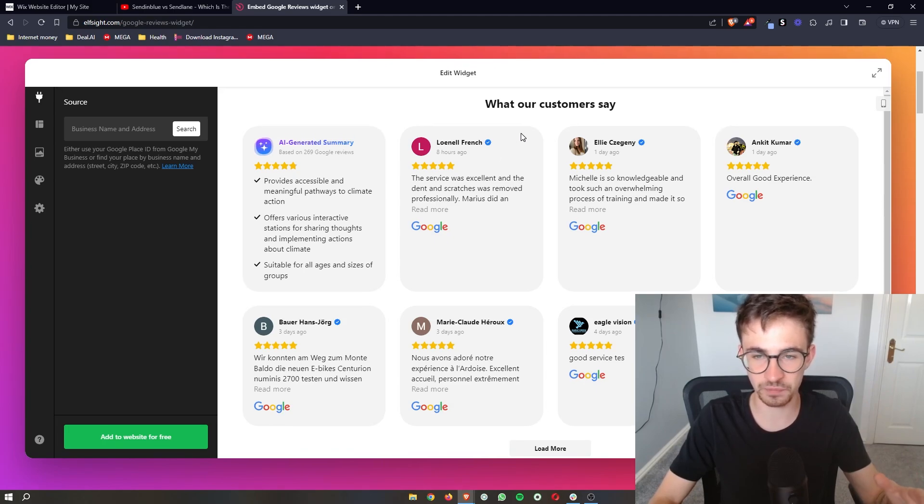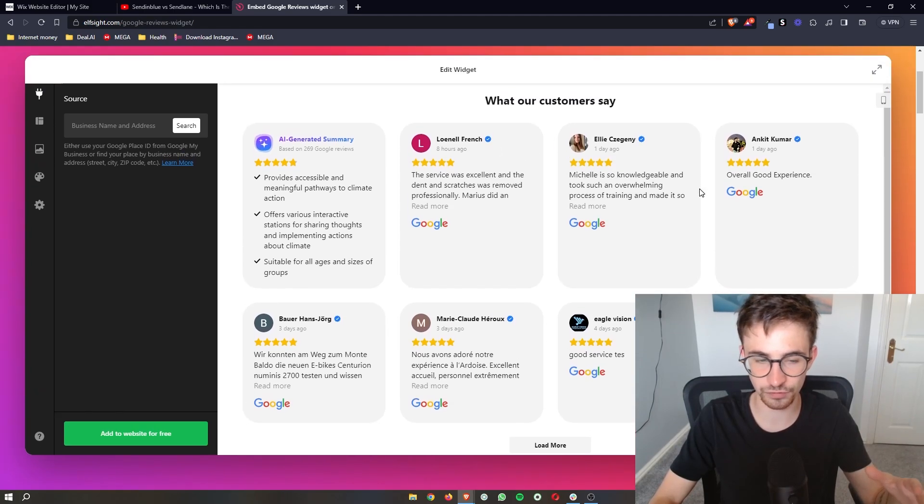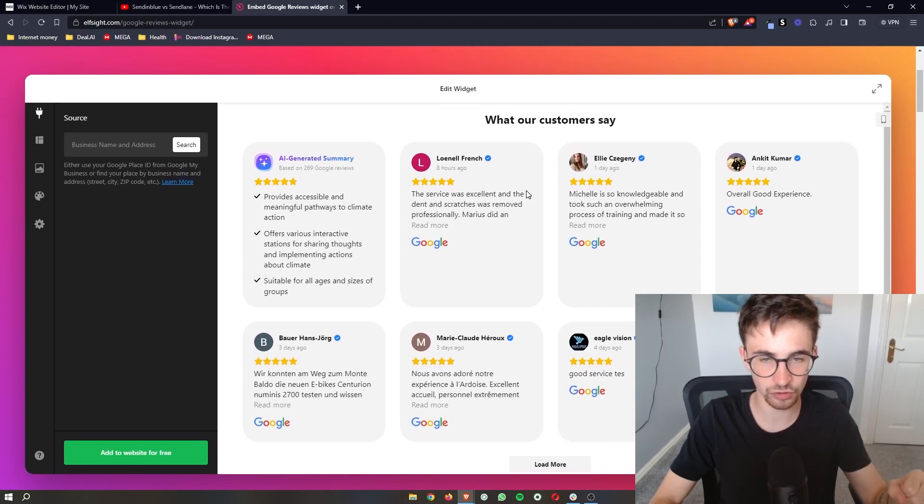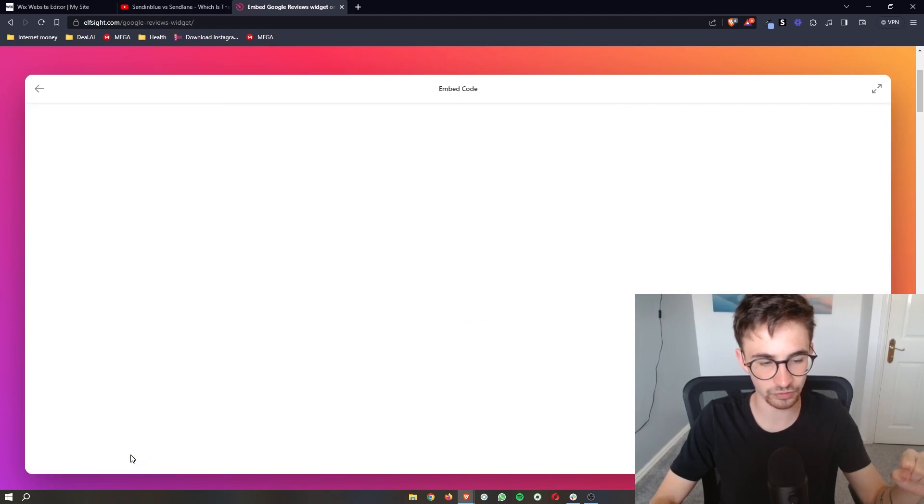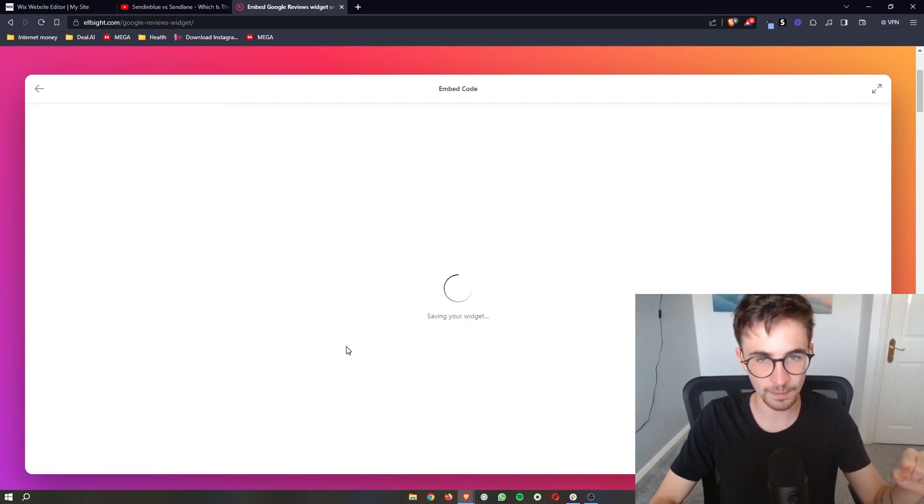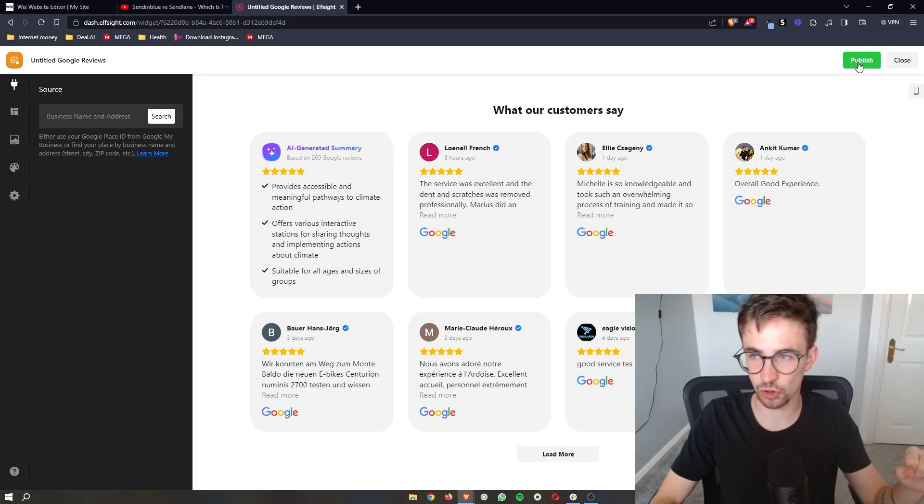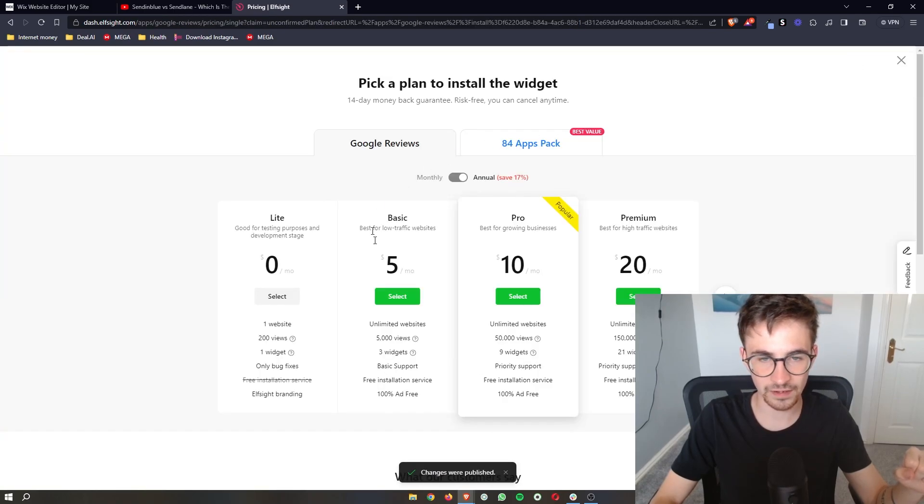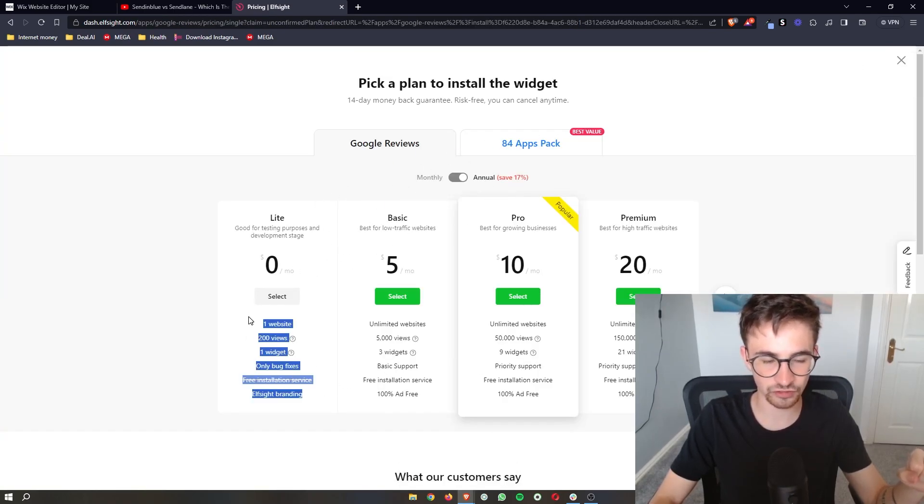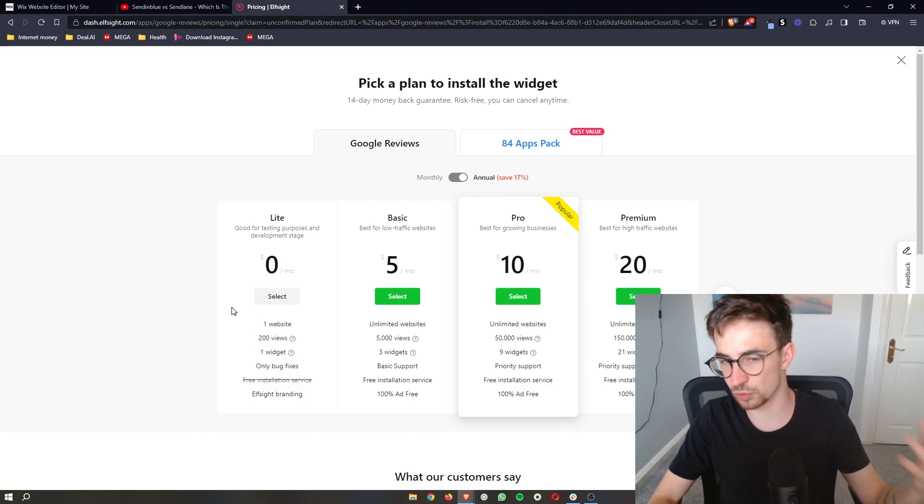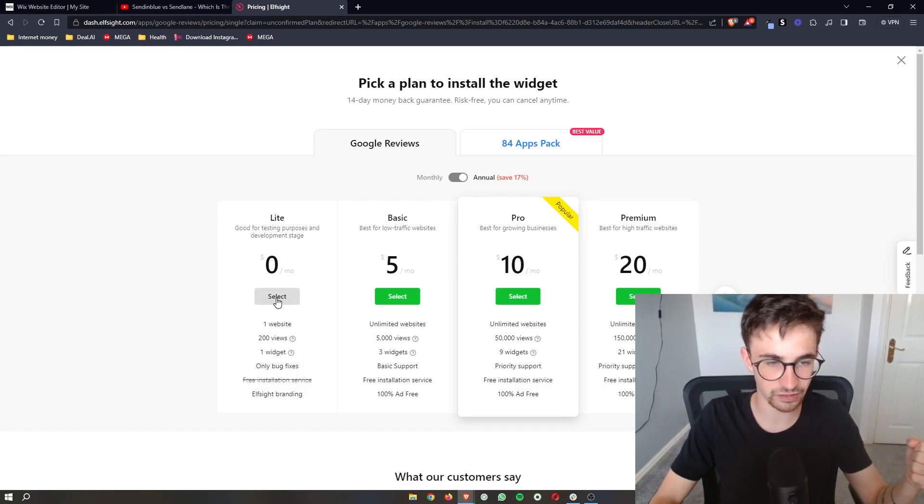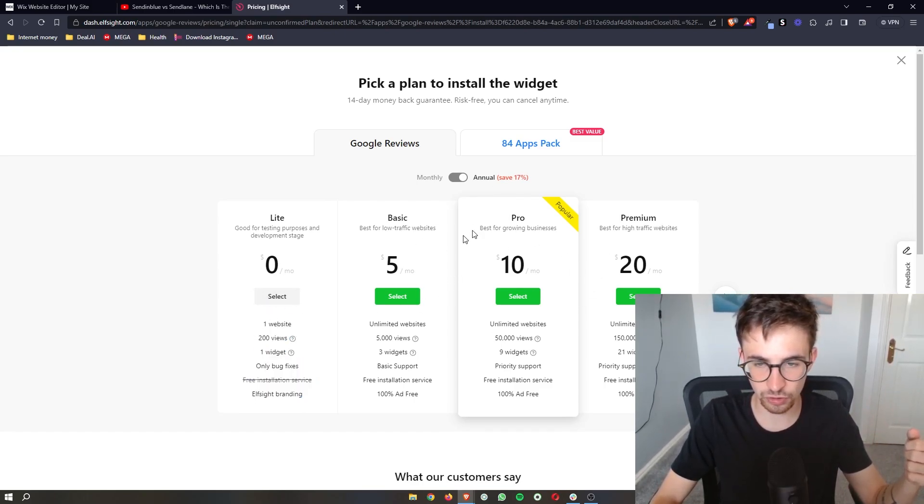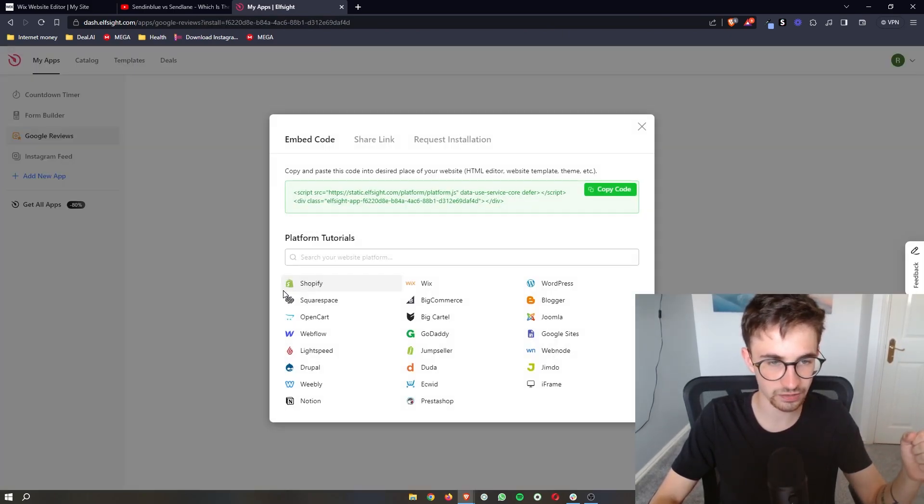Once your Google reviews have been added and you can see the Google reviews for your business, all you then have to do is click on add to website for free and once you're happy with how this looks click on publish and then it's going to ask you to choose a plan. Now if this is your first time trying this you want to test this out just go for the light version right here or you can go for one of the more premium plans if you so choose. I'm going to go with light.